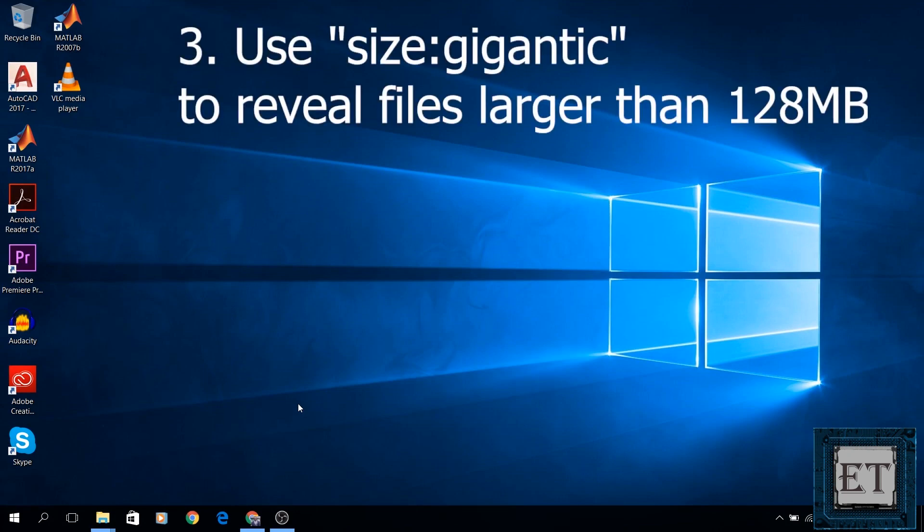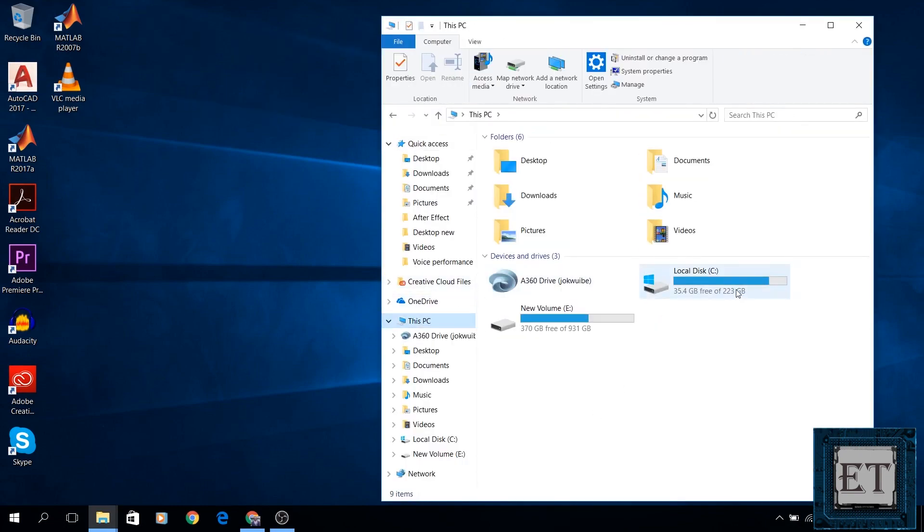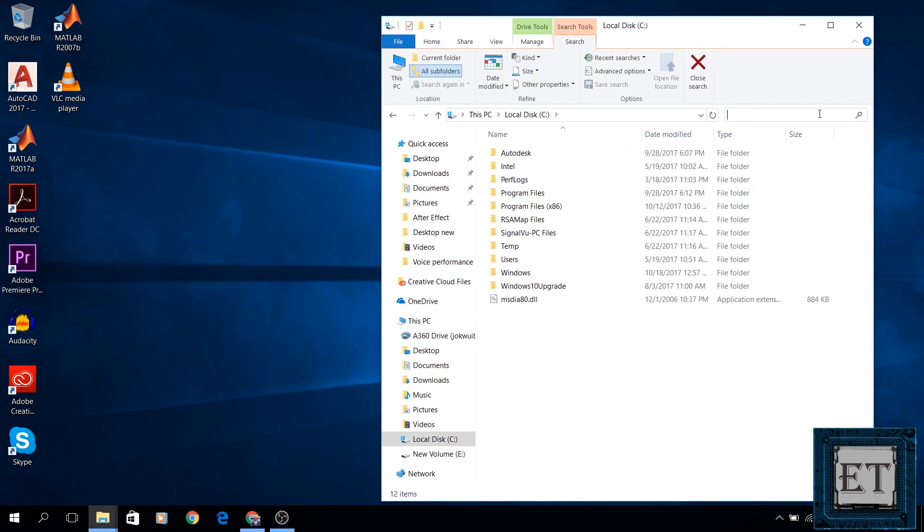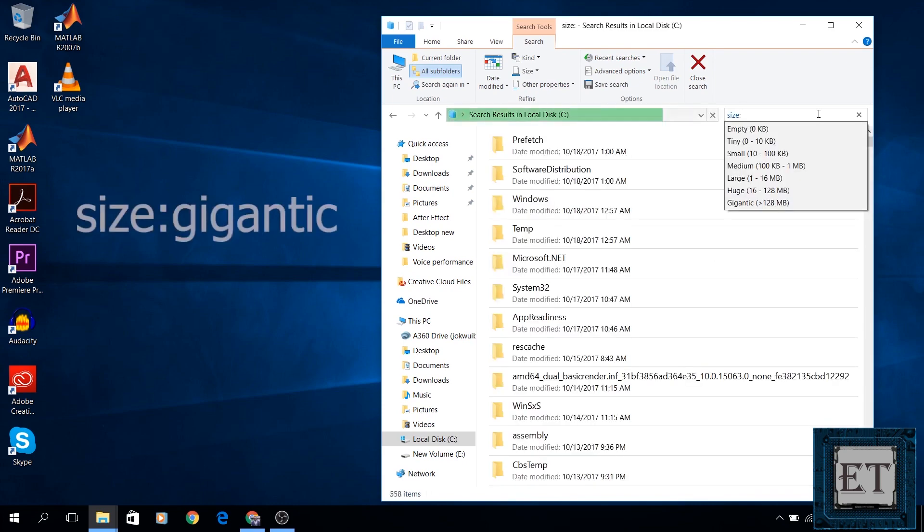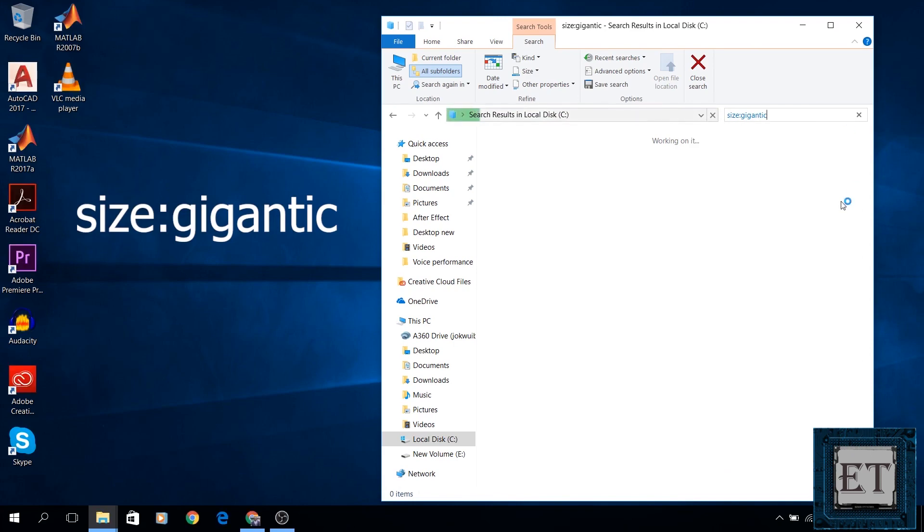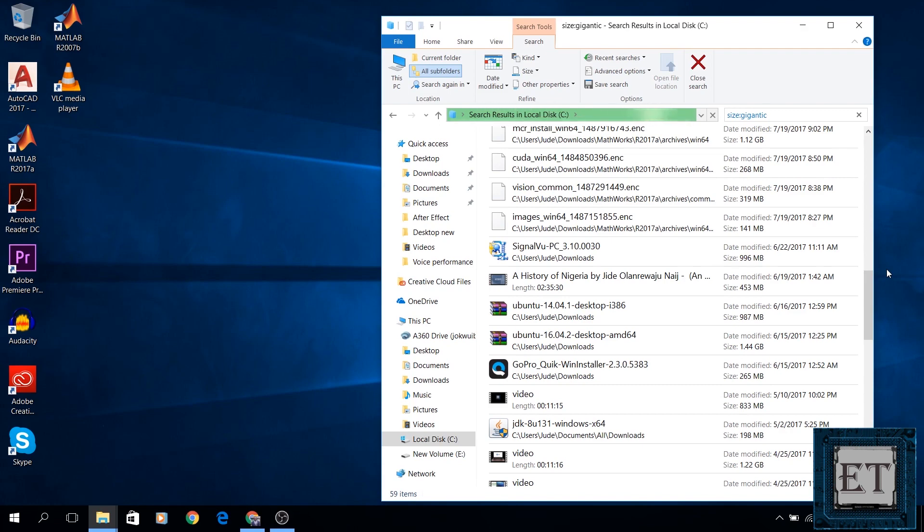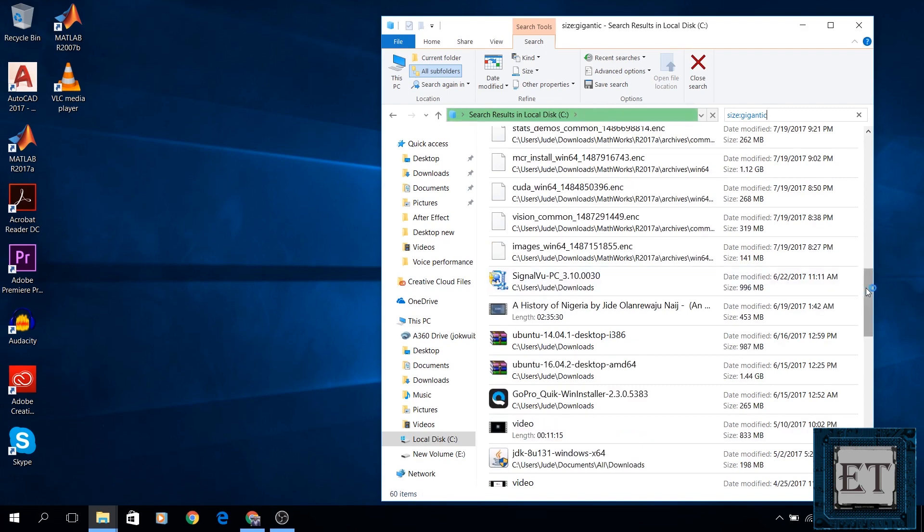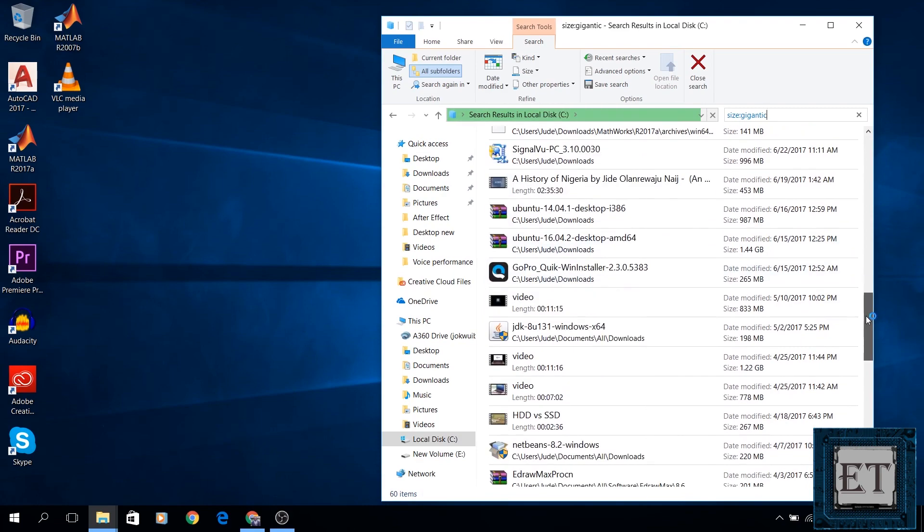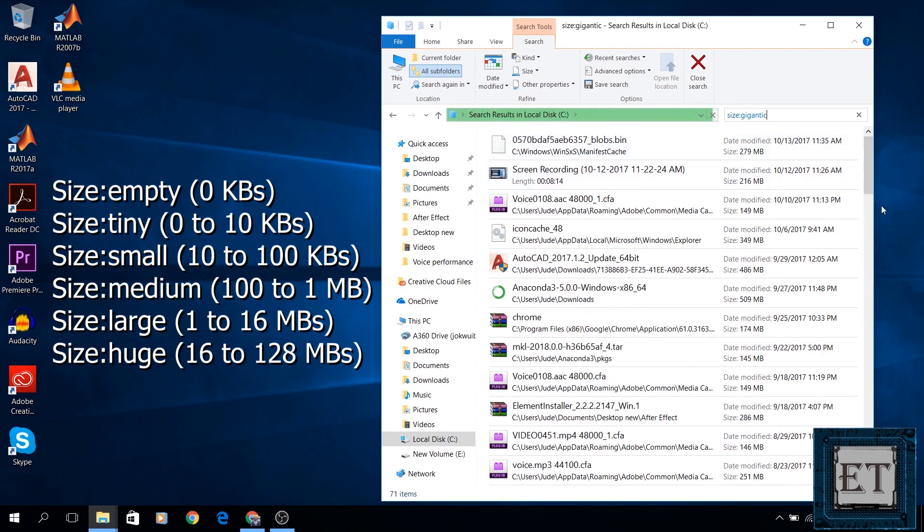The third method is to use size colon gigantic command to reveal all files larger than 128MB in size. To do that, you go to your computer and open the C drive. Then click in the search box on the top right corner of the window and type size colon gigantic as shown on the screen. Then wait for Windows to list all files larger than 128MB. This could take a while depending on how much files you have on your computer. Now Microsoft believes that file sizes ranging from 128MB and above is a threshold for gigantic files. Now here are some other commands you could use to reveal other file sizes in the same search box.